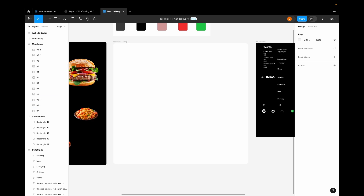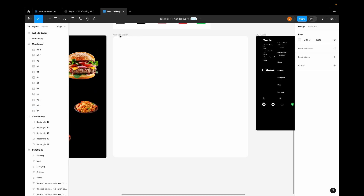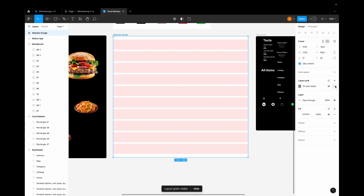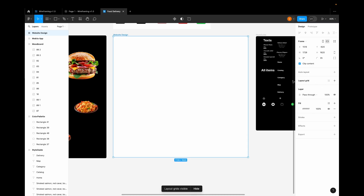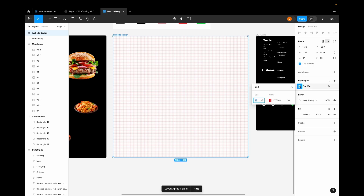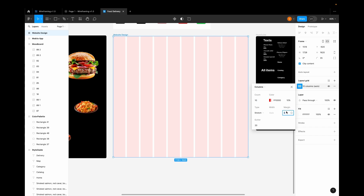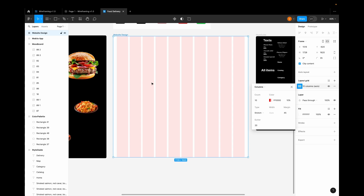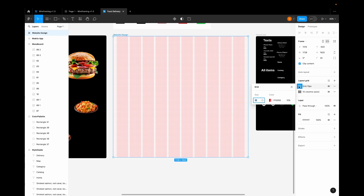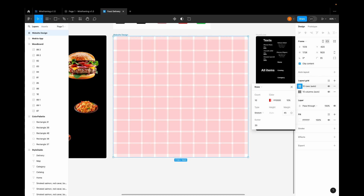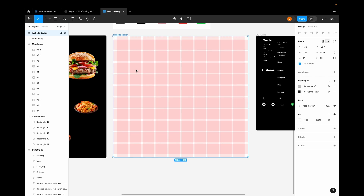Let's get started with the actual tutorial. First, we are going to select our frame. I've already created a layout grid but I'll delete it and show you how to create one. Go to the layout grid, click the plus icon, select a column layout grid, and make it a 10-column layout grid with a difference of 45 pixels left and right. Let's also add a row grid with a count of 10 and 45 pixels difference from top and bottom.